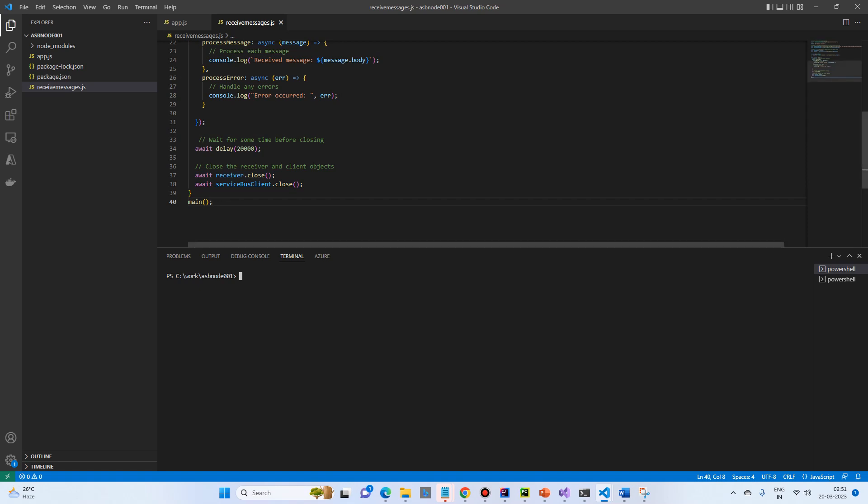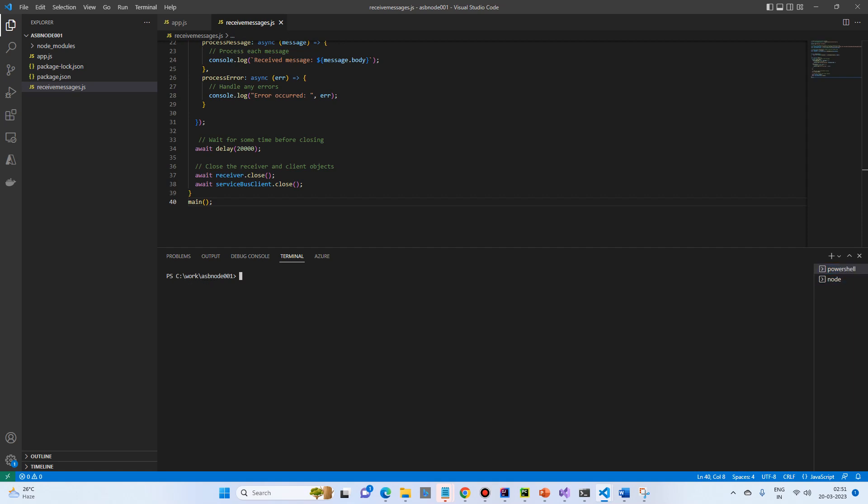So what I will do, I will create another terminal in which I will call the receive message.js and the receiver started. I will go back to terminal 1 and I will send messages.